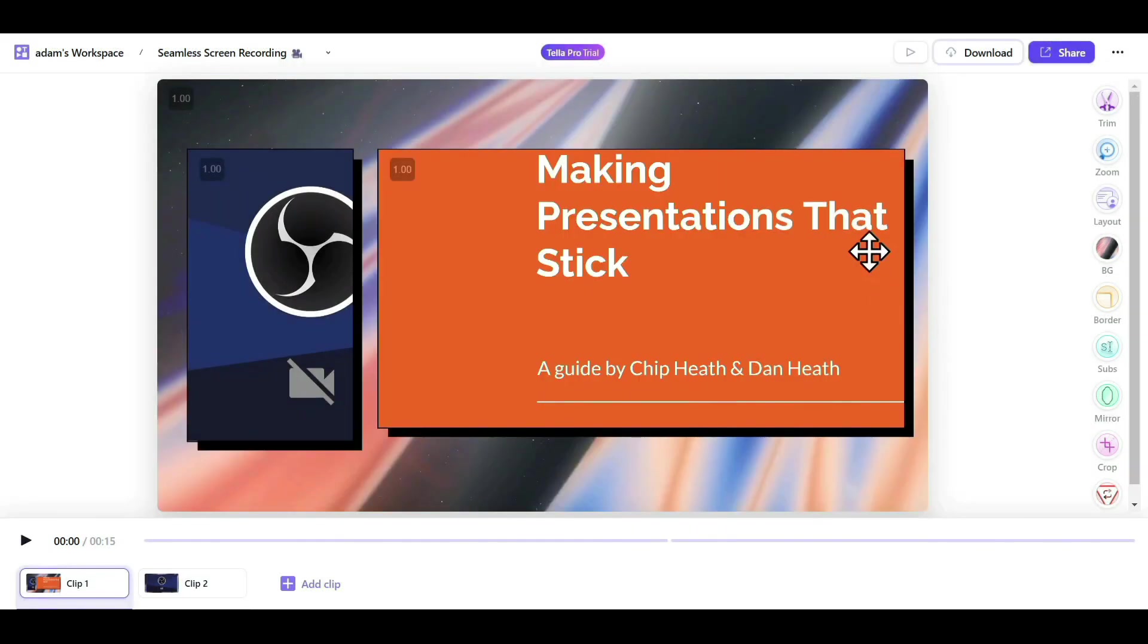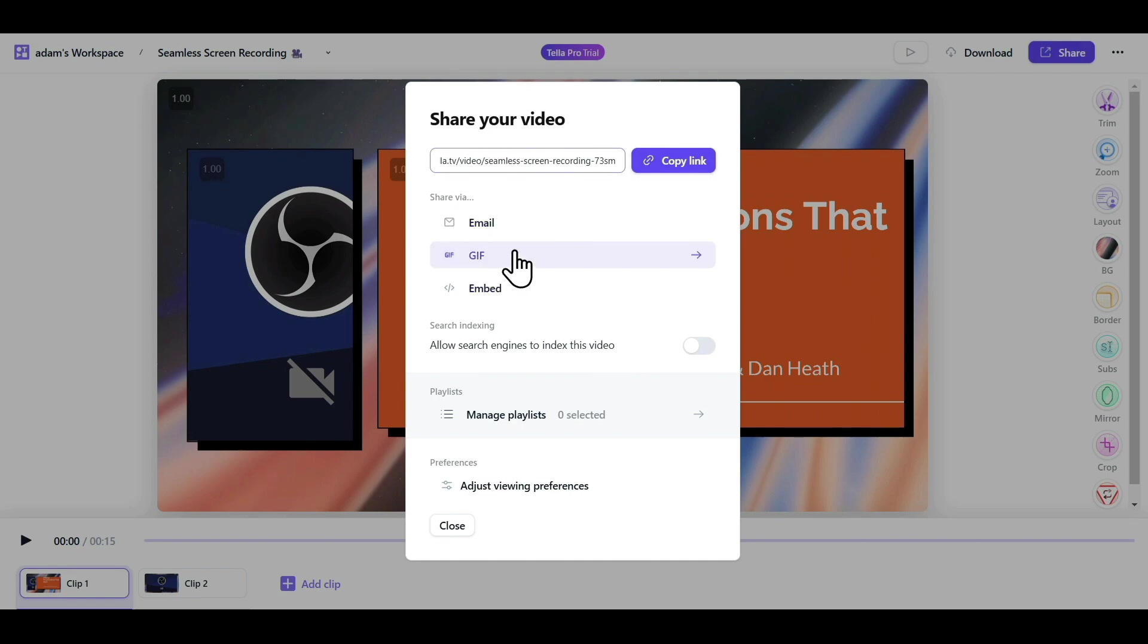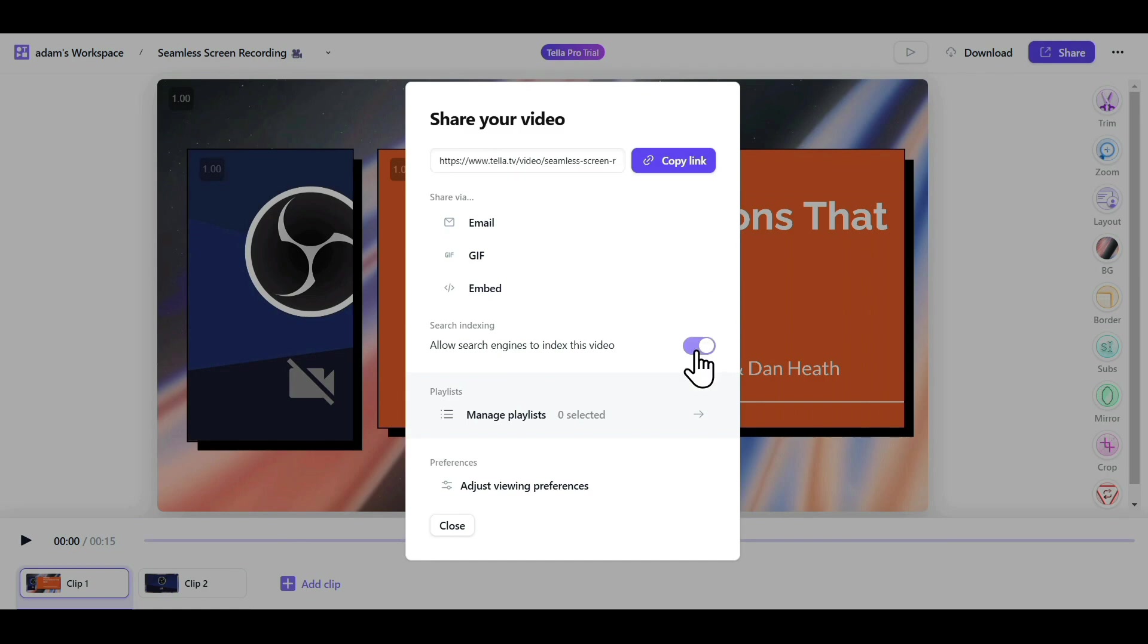Finally, coming to the Share option. Here, you can copy the link of your recording and share it with your team. You can also send it by email or add a GIF, embed it into your website, or index your video for search engines to find it. Although, usually, this option is kept off.